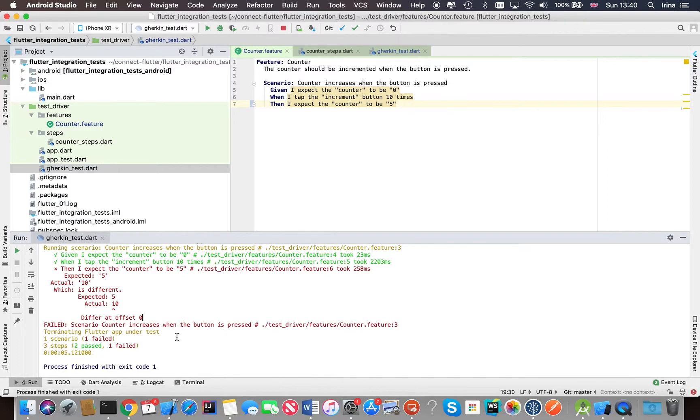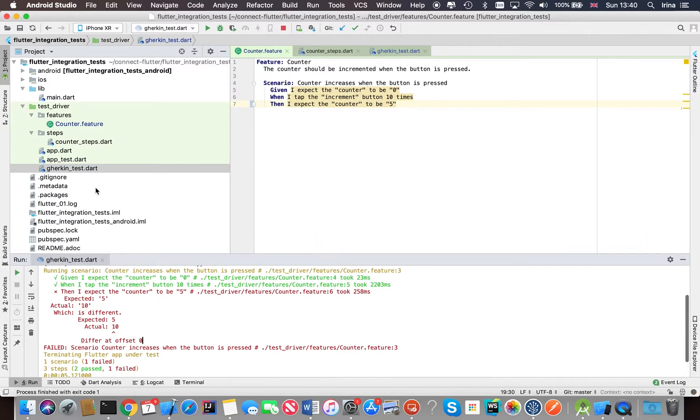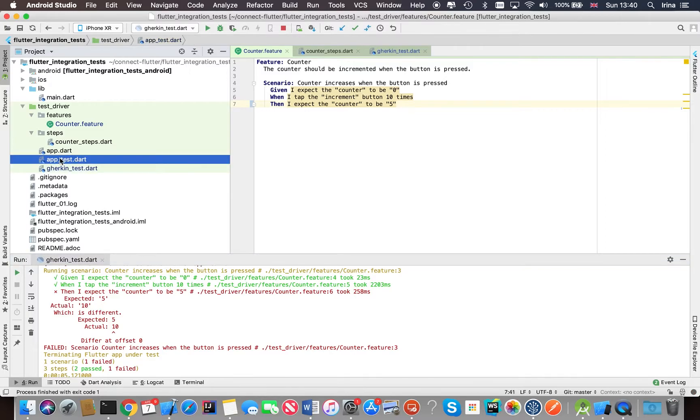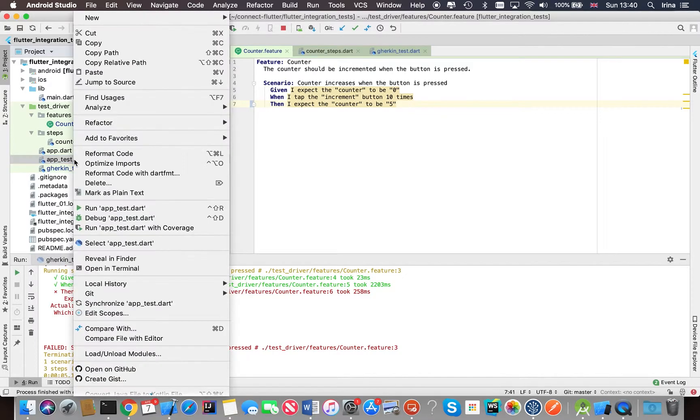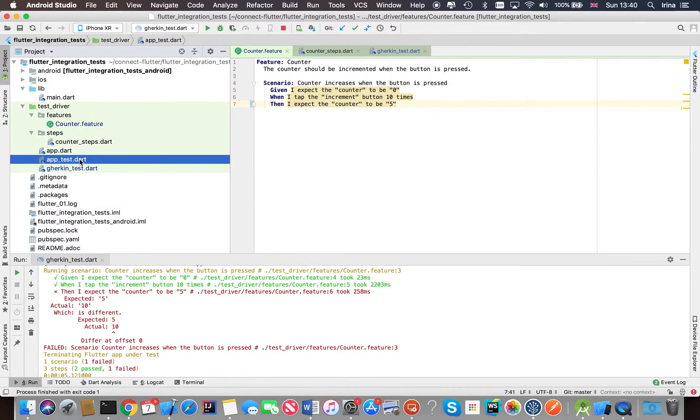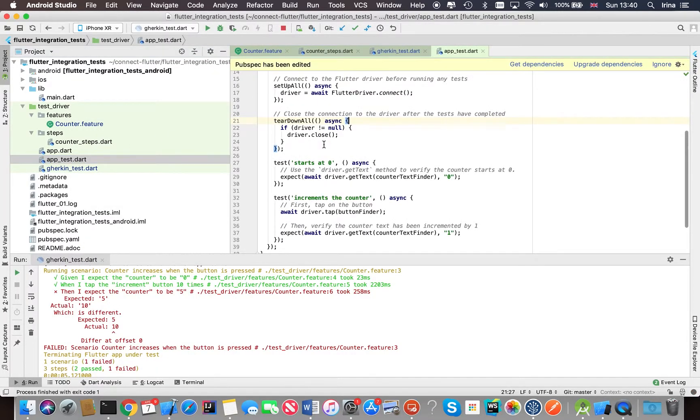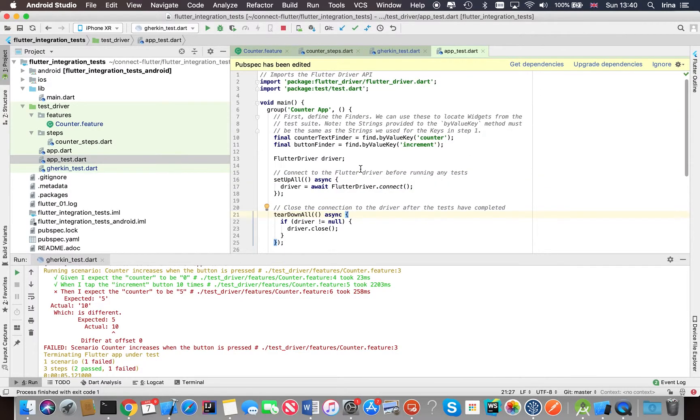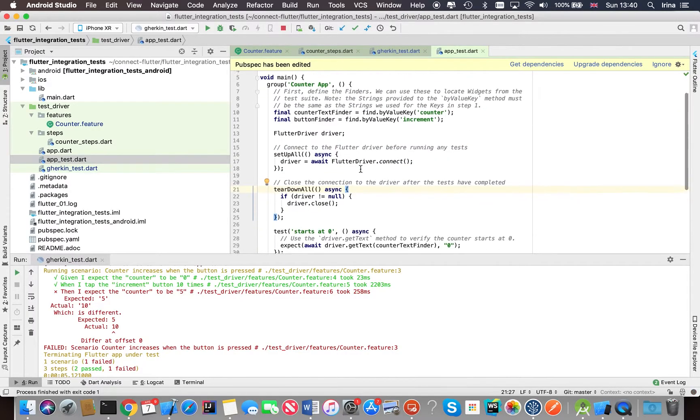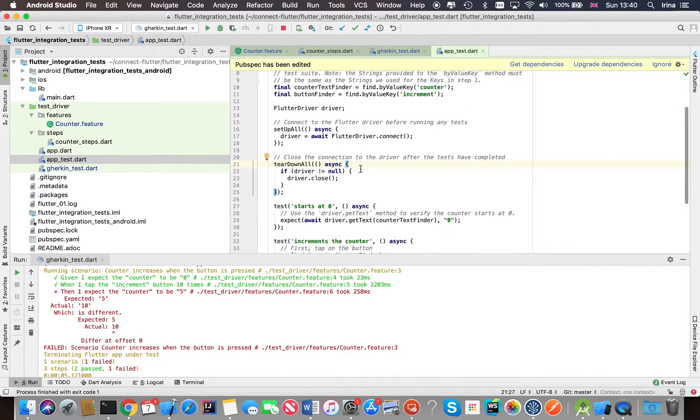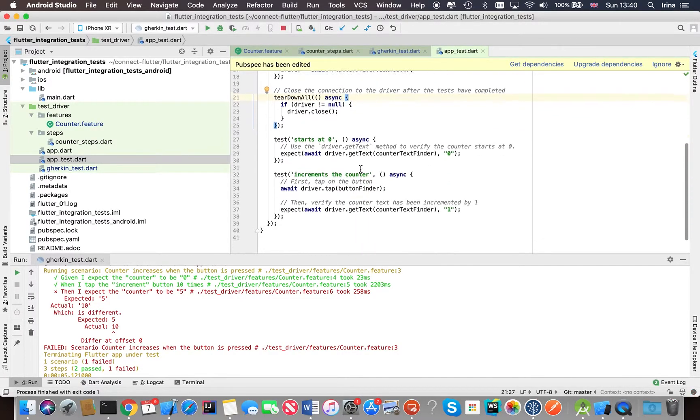So there's also an example of a test which is written without Gherkin plugin. Let's have a look. So pretty much doing the same thing.